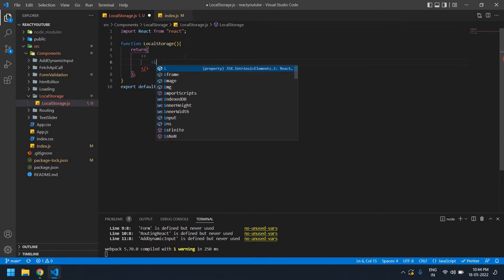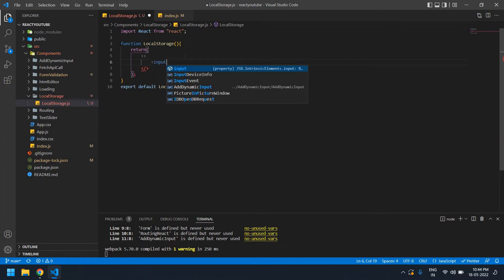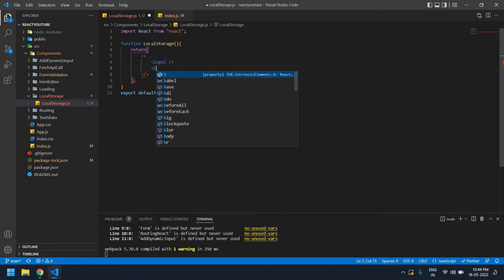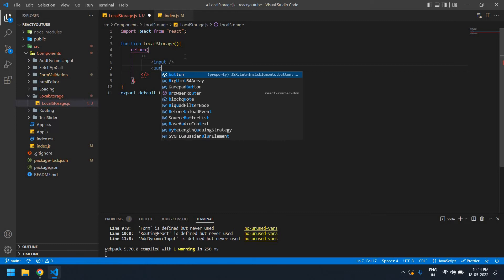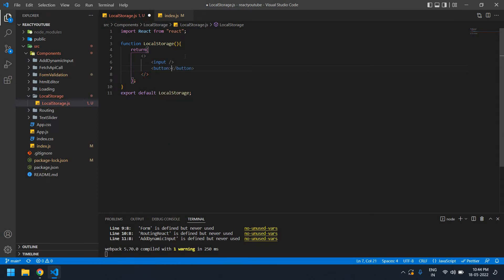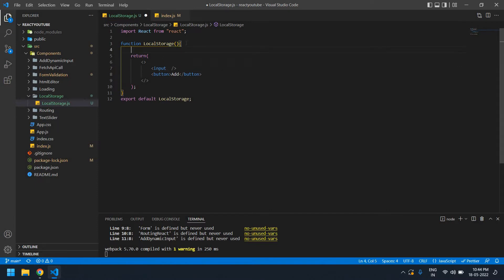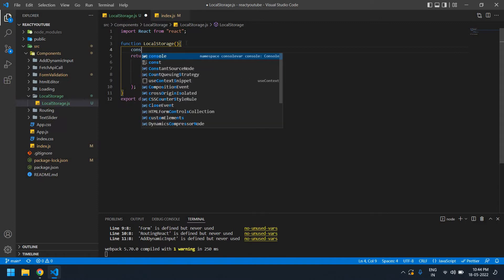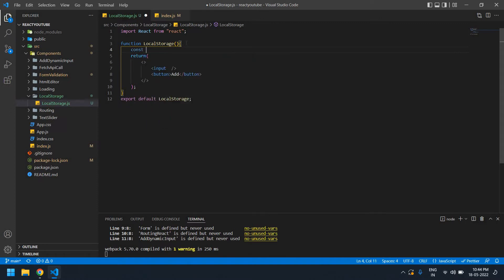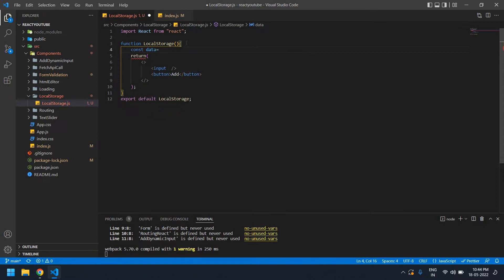Now I'm going to create an input field and also a button. I'll give it the name 'add' as the button name. I'm going to get the value from the input by using a ref. First I need to create the initial ref — its name is 'data' — and this uses useRef.